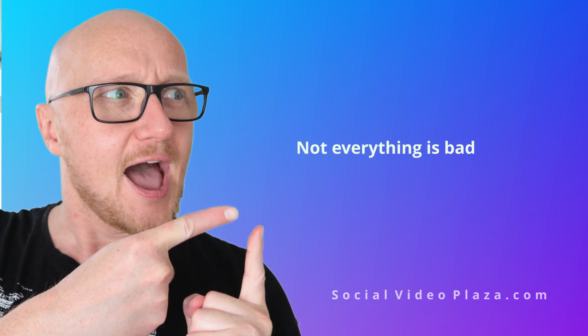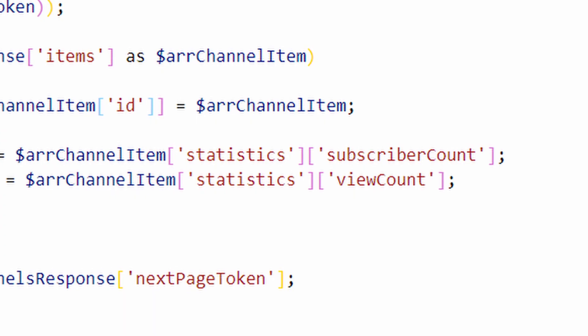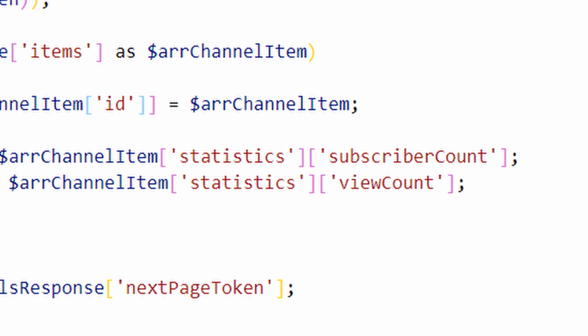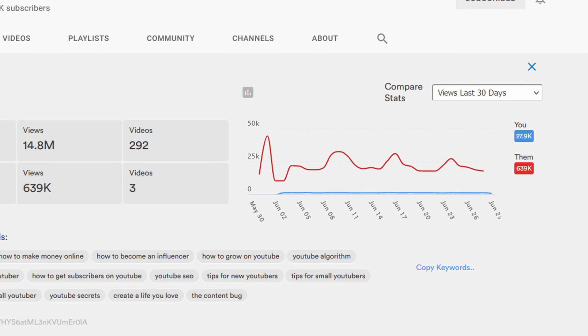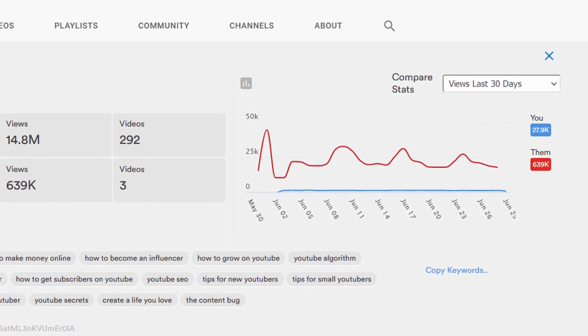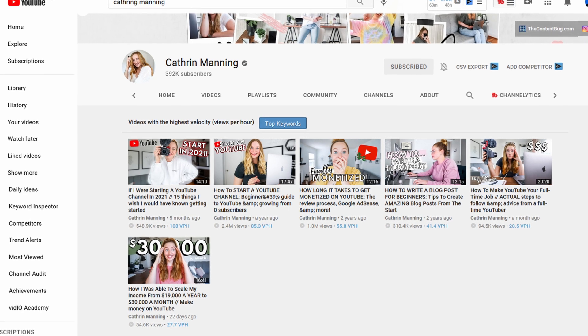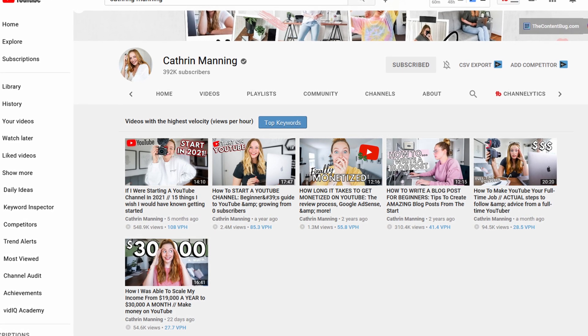So is it all bad with those tools? No, absolutely not. There are some features that can become quite handy — for example, if you want to know the total amount of views on a channel for 1,500 videos, that information is publicly available on YouTube but a tool can do it much quicker. Or showing a graph of the view velocity of a competitor's videos — not something you can't do without a spreadsheet, but a tool is handy for that.